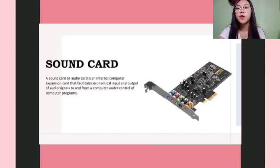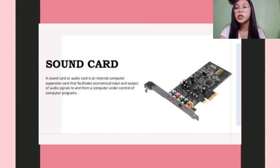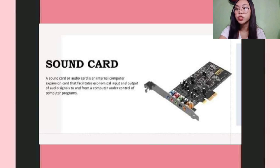Number 5 is Sound Card. A Sound Card or Audio Card is an internal computer expansion card that facilitates the input and output of audio signals to and from a computer under the control of computer programs.